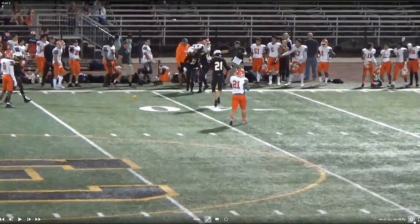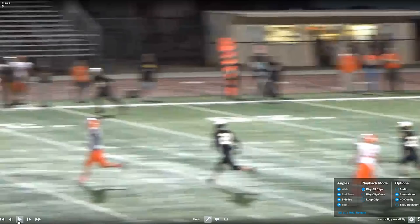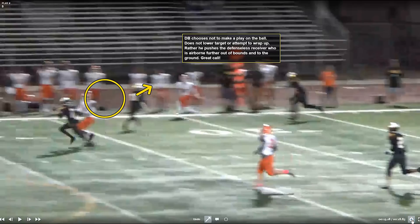Let's see what Steve has to say about it. DB chooses not to make a play on the ball, does not lower target or attempt to wrap up. We're on the same page — rather, he pushes the defenseless receiver who is airborne further out of bounds into the ground. Great call. So for Orange County and San Diego, this is what we want called. If you're watching this in another part of the country or the state, talk about this, decide how you want to handle a play like this. I think it's a great call.